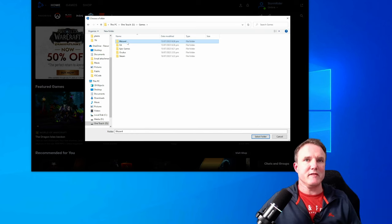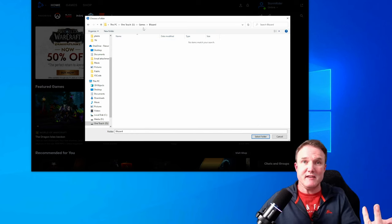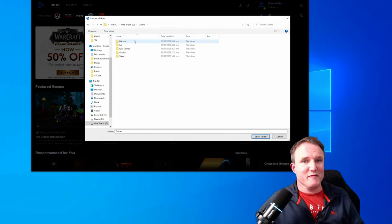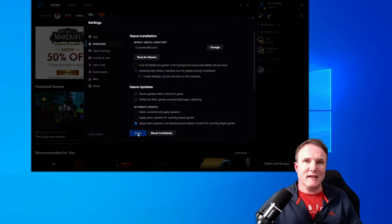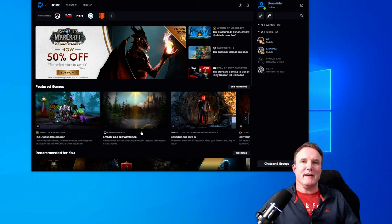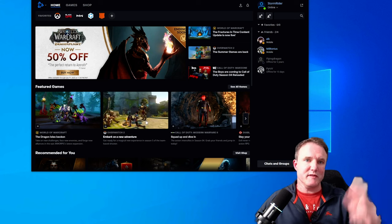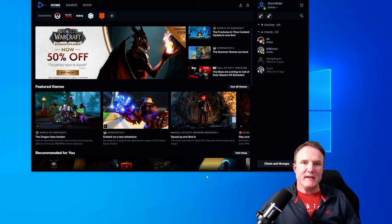So there's a Blizzard folder there. It's currently empty, but it won't be by the time we finish the video. And click on done and all your future games will now be installed to that directory.